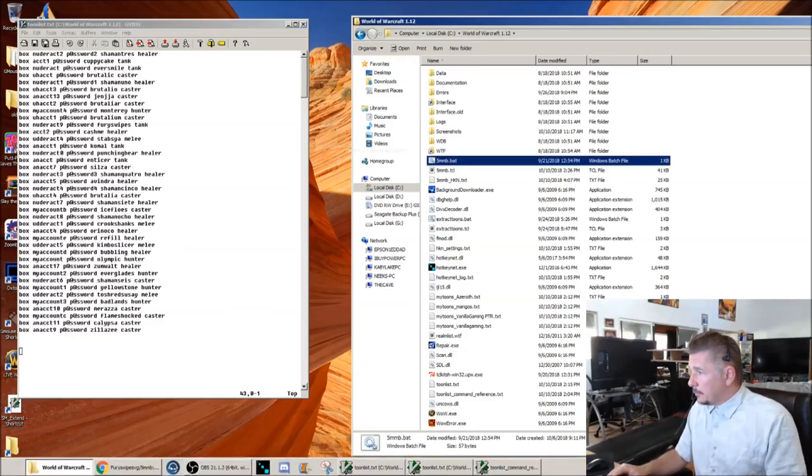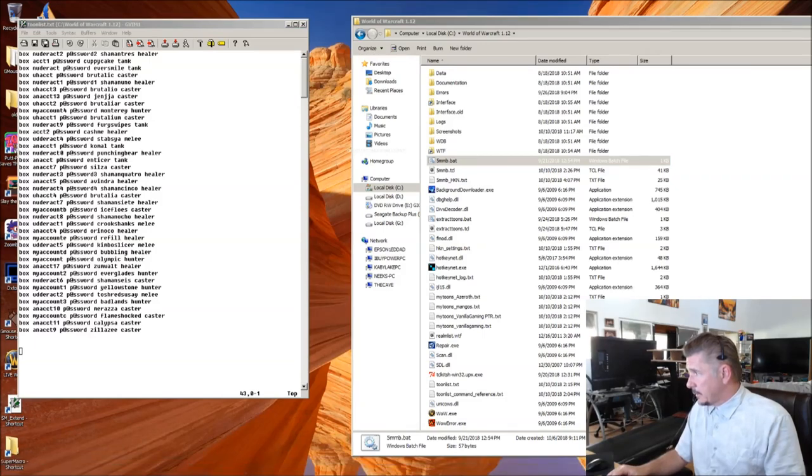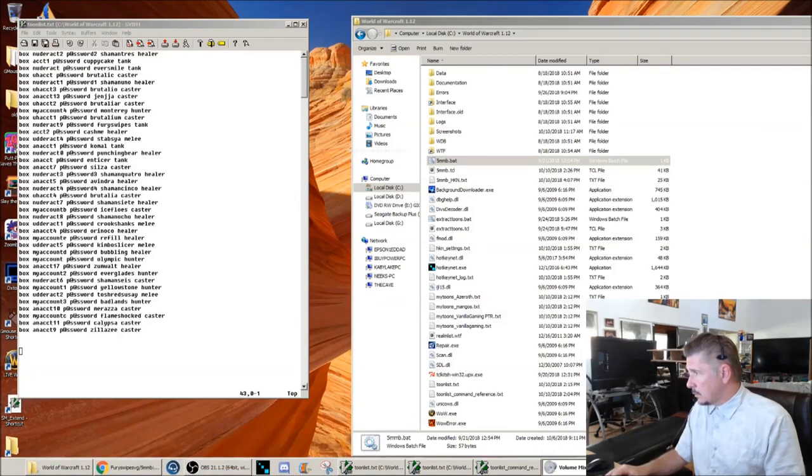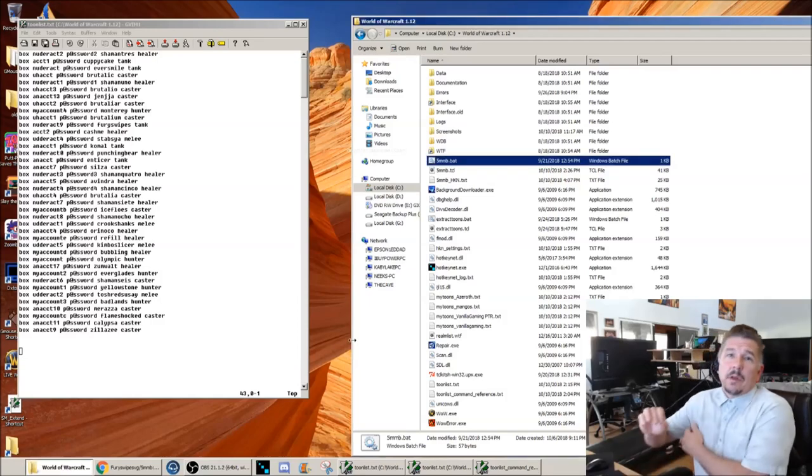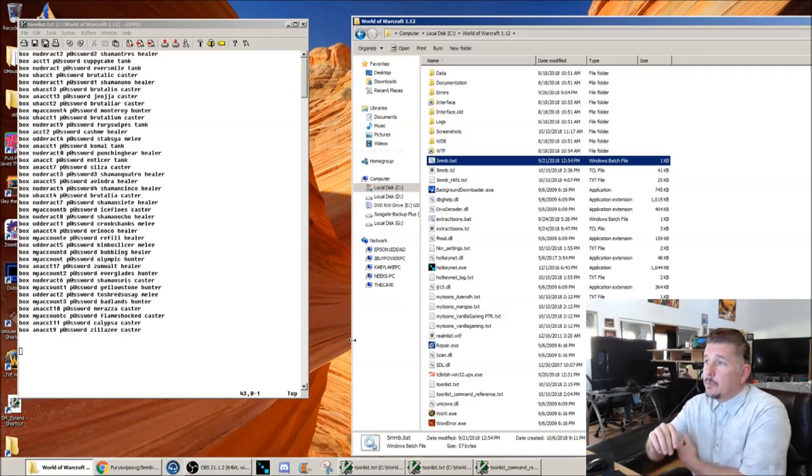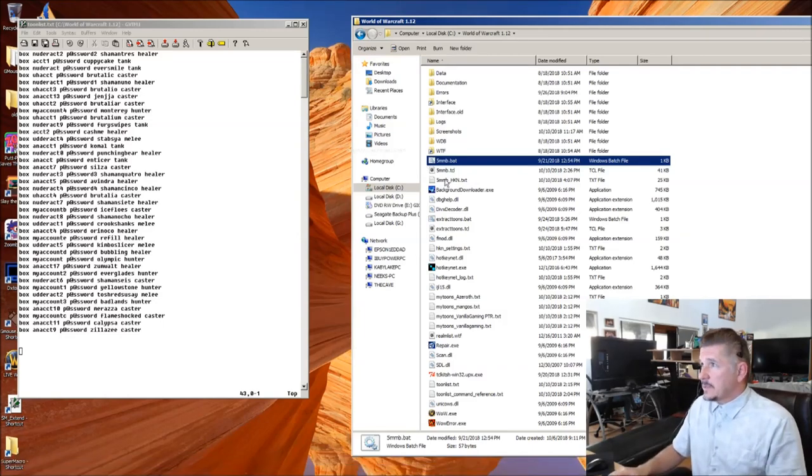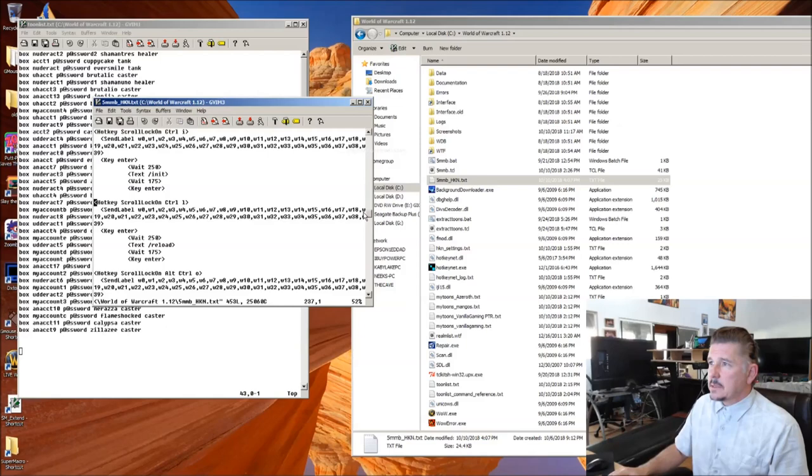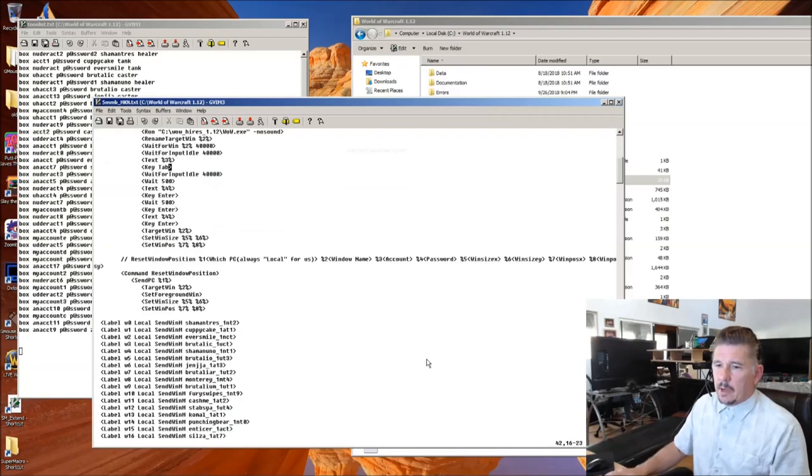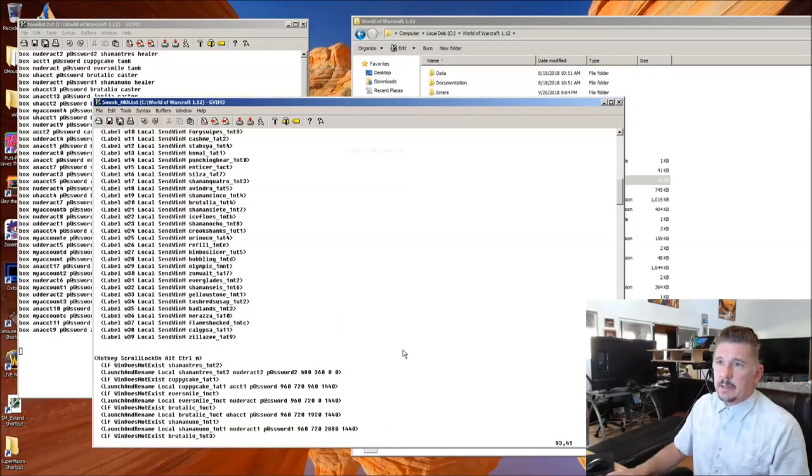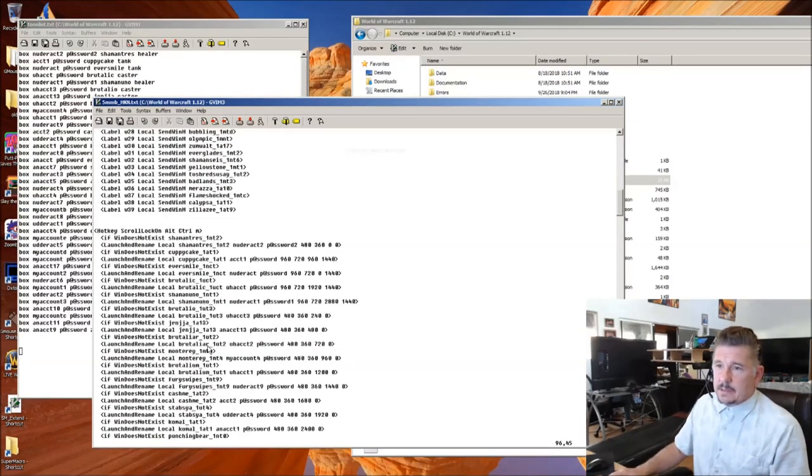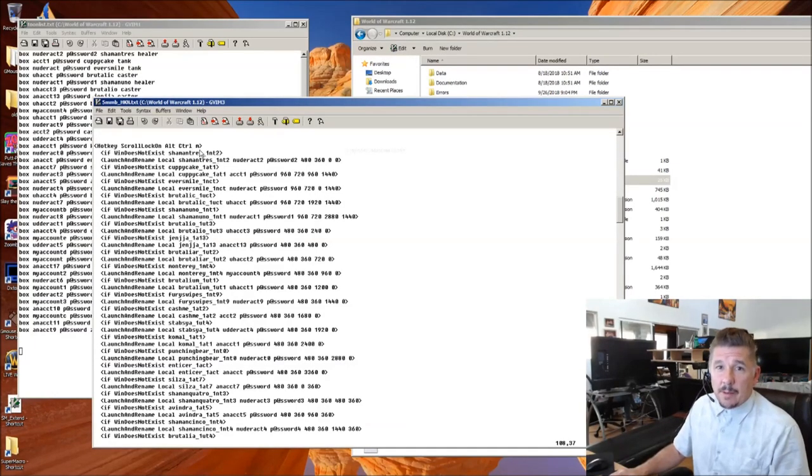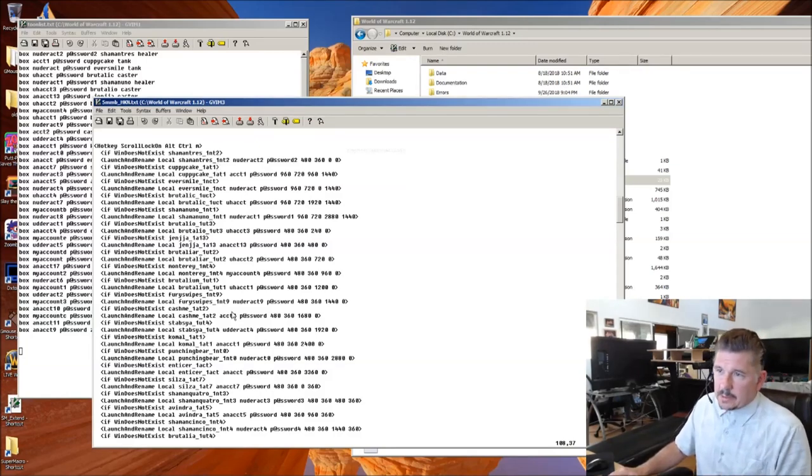And the ToonList command file will produce, in its most basic form, a hotkey.net.txt script that looks like this. And the thing you're looking for in your hotkey.net.txt script is simply all your windows defined, and an Alt-Control-M raid. It's just the default raid that gets created.